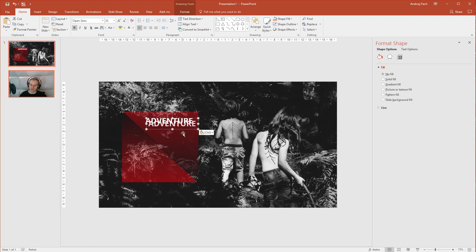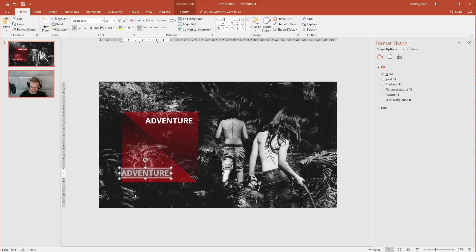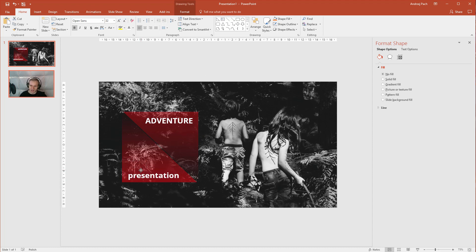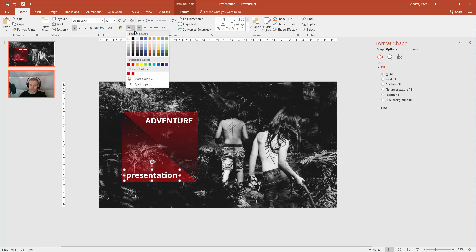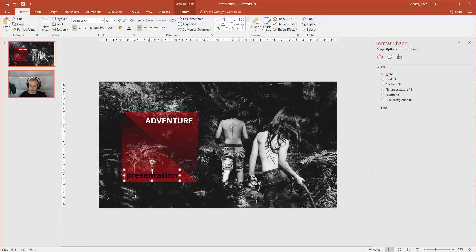And Adventure. We should be more adventurous. Adventure. Presentation. And now it's up to you if you want this to be white. If you want the text to be black. So it is, like, subtracted from this object.